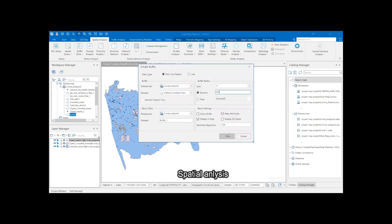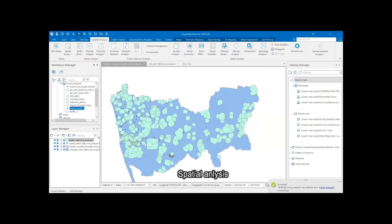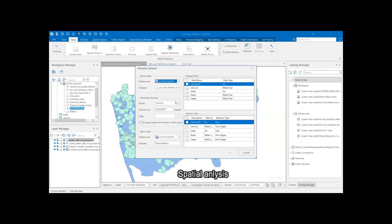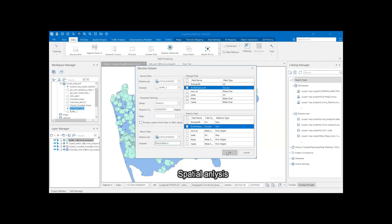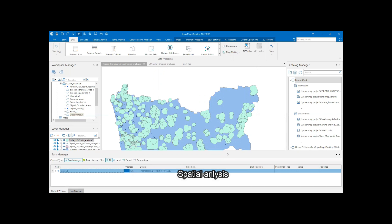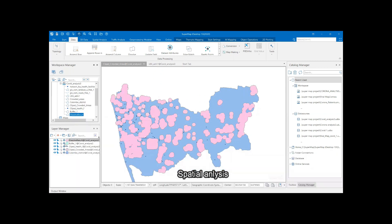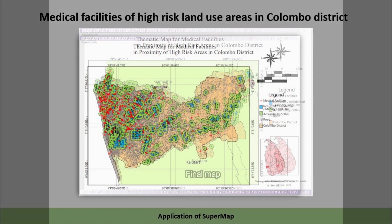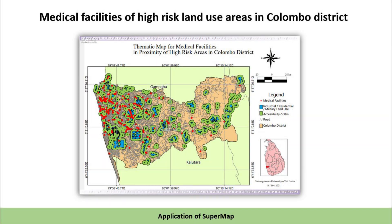Buffer zones were created to identify the proximity of health facilities over populated land areas. Hospital and road data were overlaid. From this, we identified that more medical facilities are needed in the Hangwana DS division of Kalambo district.